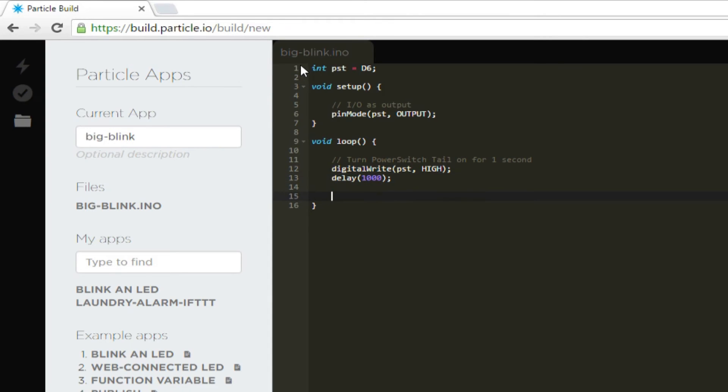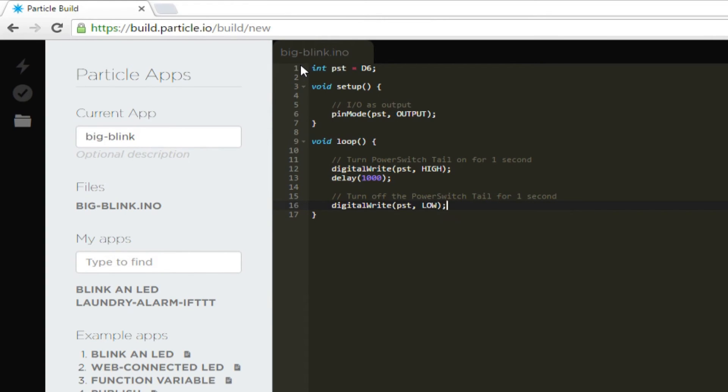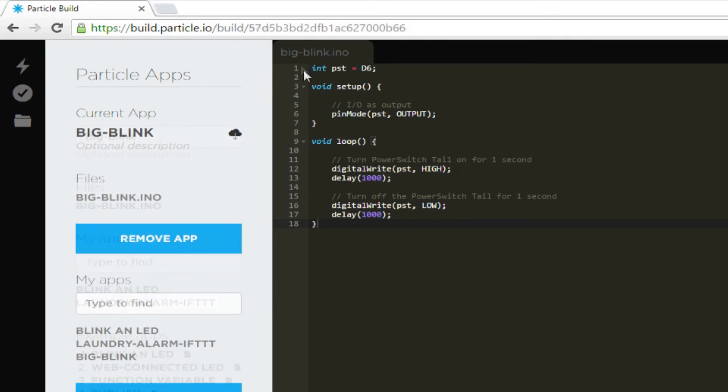Then we'll write slash slash turn off the power switch tail for one second. Digital write PST comma low followed by delay 1000. This sets pin D6 to low or 0 volts and then does nothing for another 1000 milliseconds. Close out the loop function with a curly brace and we're done.